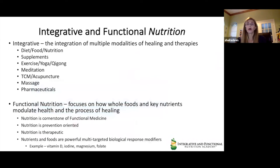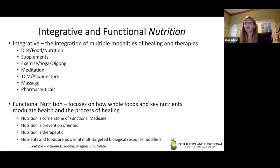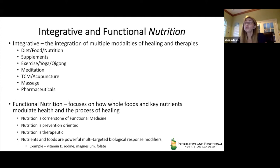Integrative is defined as the integration of multiple modalities of healing and therapies, including diet, food, nutrition, supplements, exercise, movement including yoga or qigong, meditation, traditional Chinese medicine, acupuncture, massage, and even pharmaceuticals. Functional nutrition then focuses on how whole foods and key nutrients modulate the health and process of healing. The nutrition professional is the ultimate healthcare professional licensed to provide medical nutrition therapy, or MNT.